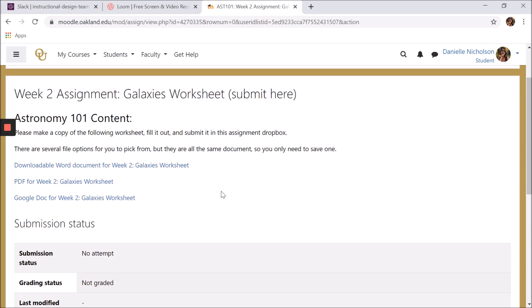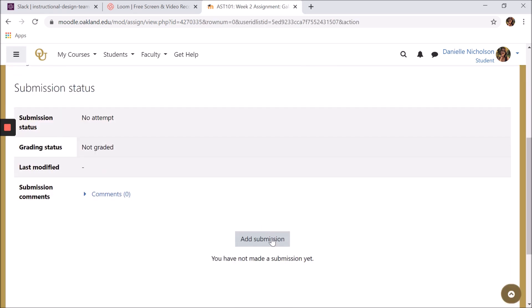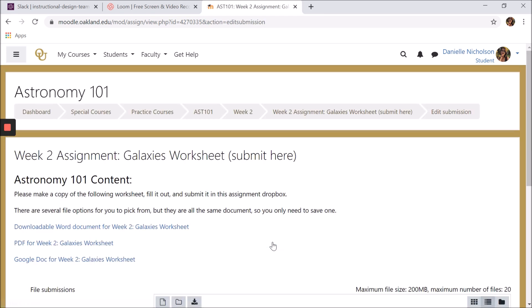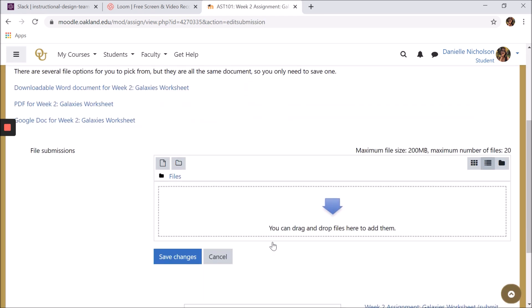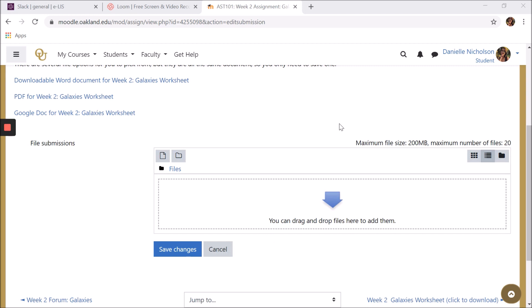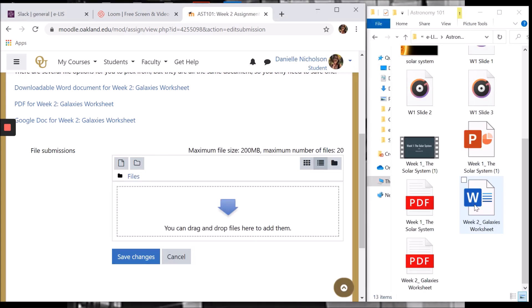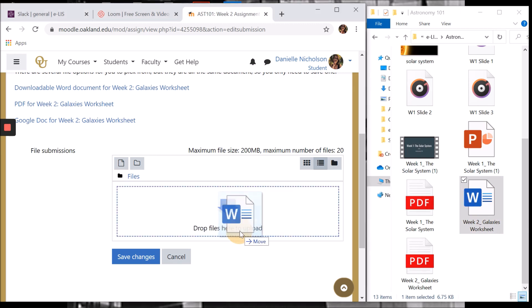To submit an assignment, start by clicking Add Submission. Here, you have two options. The first option is simple. Just drag and drop your file from your desktop or documents folder directly into the assignment dropbox.